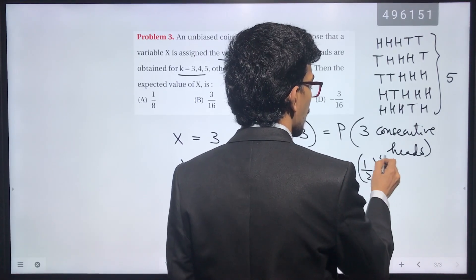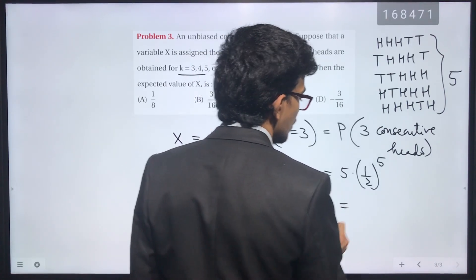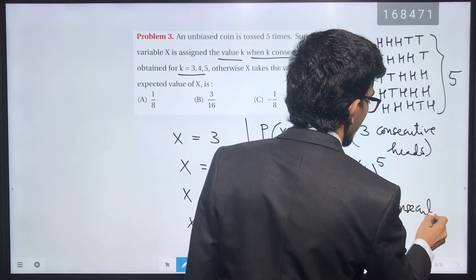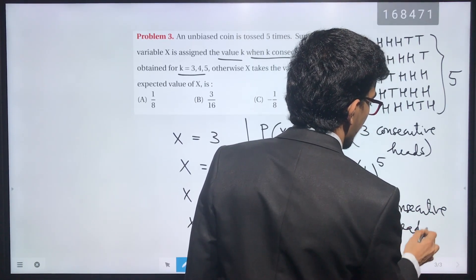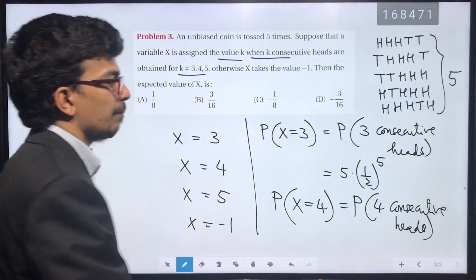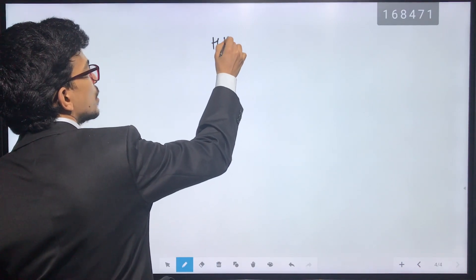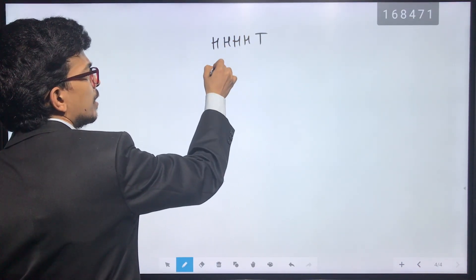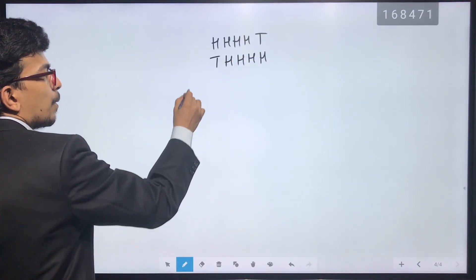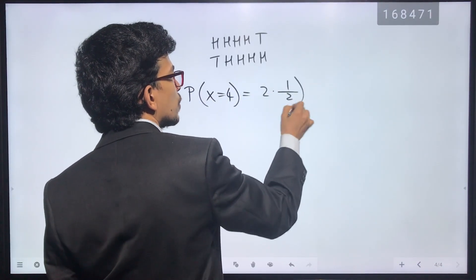Probability X equal to 4 means the probability of 4 consecutive heads. The cases are: head head head head then tail, and tail then head head head head. That gives 2 cases, so P(X=4) = 2 into (1/2)^5.